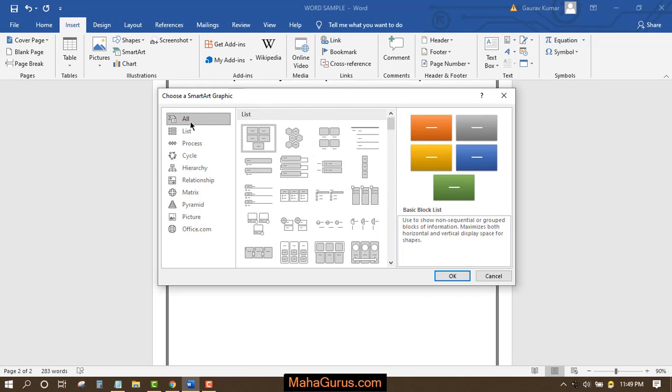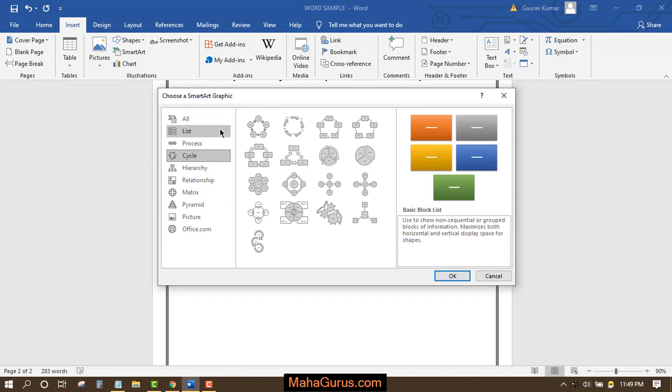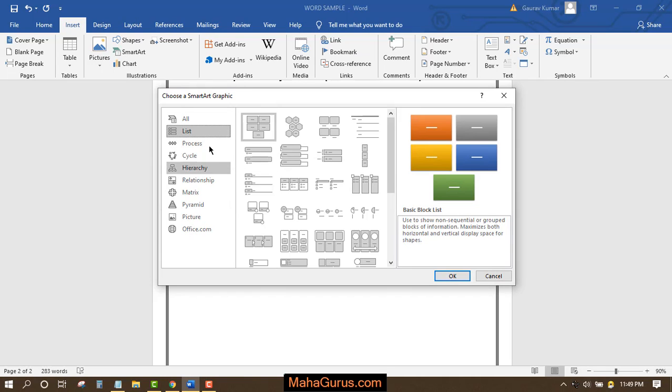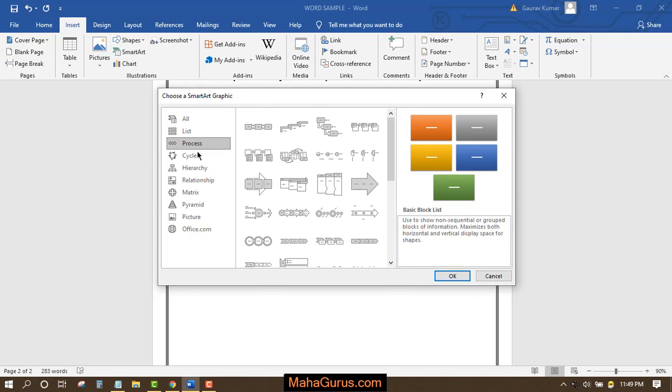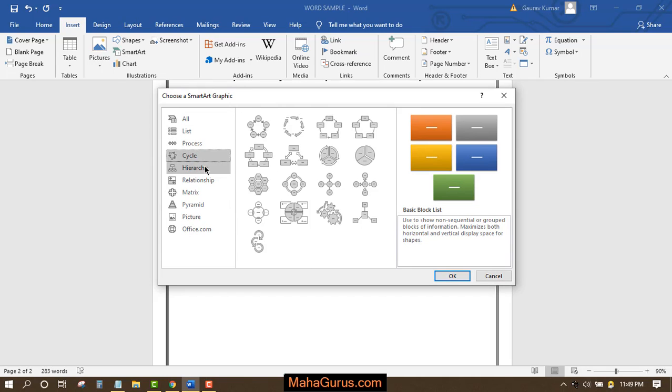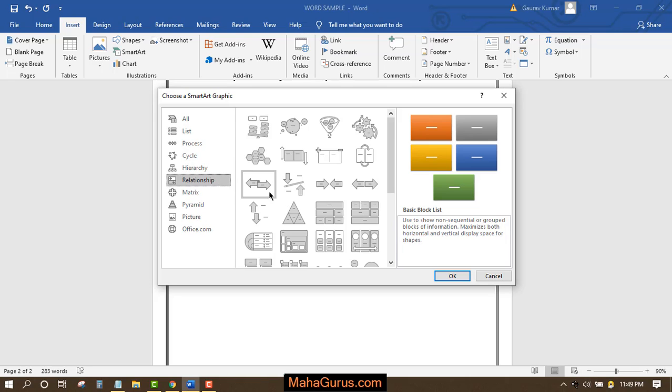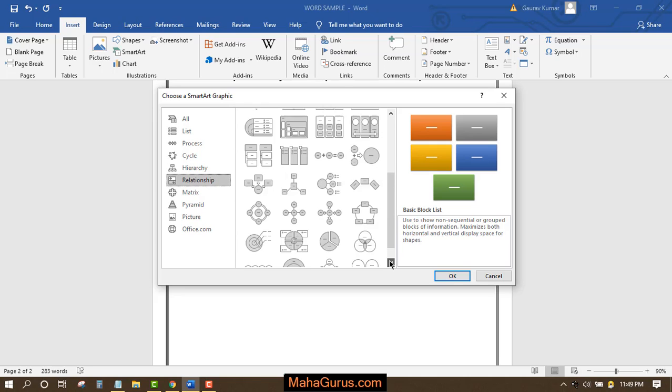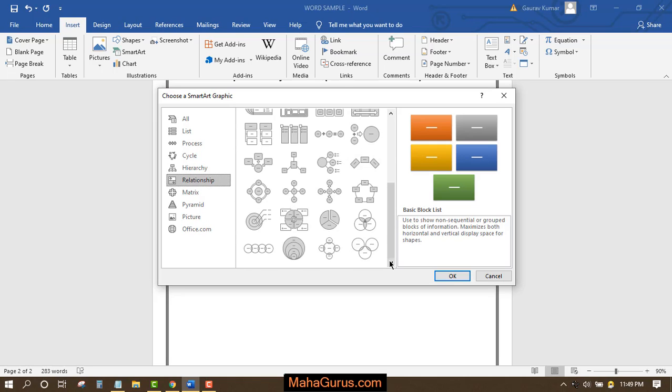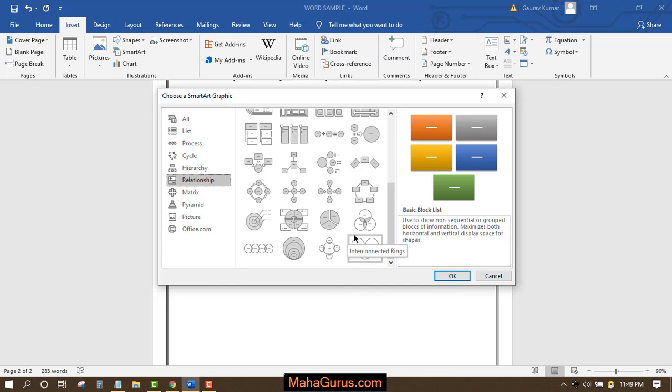You can choose from different SmartArt options, including List, Process, Cycle, Hierarchy (also called flowcharts), and Relationship. When you come to the Relationship section at the bottom, you will see different types of Venn diagrams.